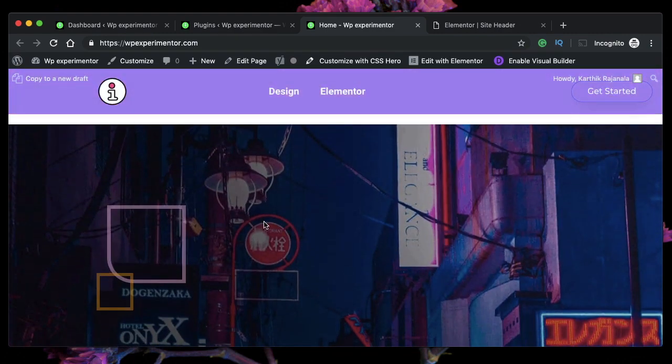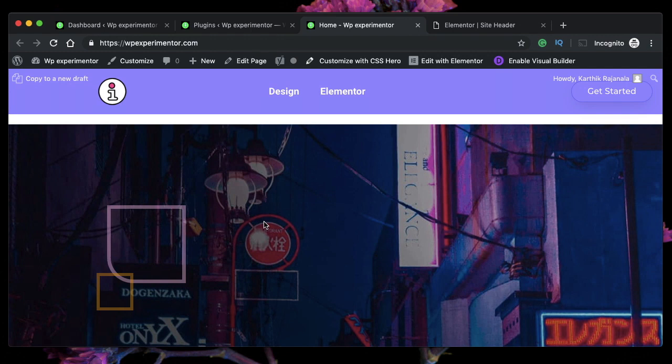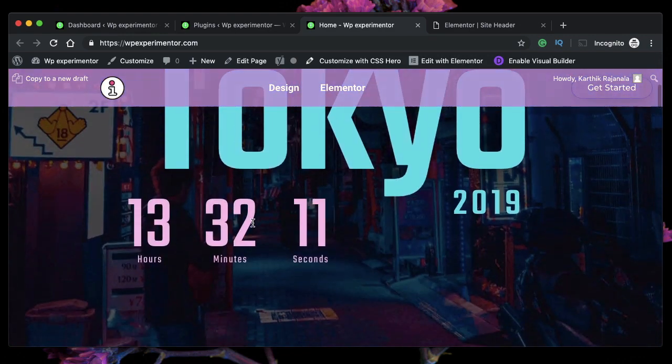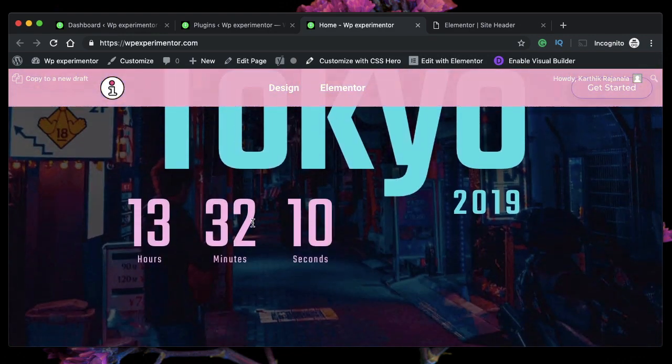Someone recently asked me in the comments if it's possible to hide the logo when user scrolls onto the bottom. Well, it's pretty much possible.